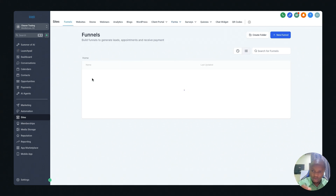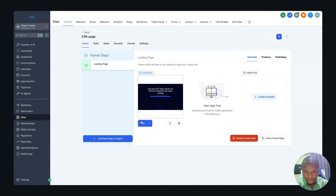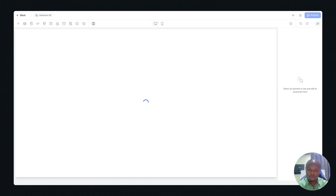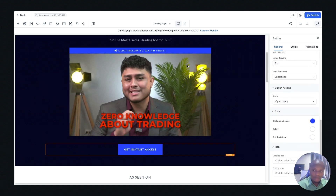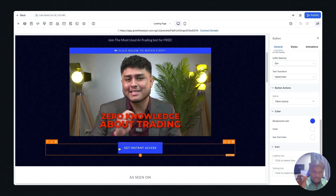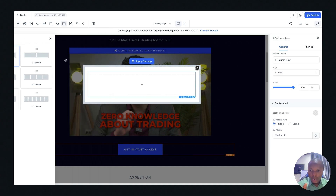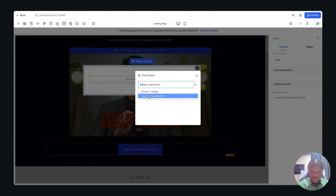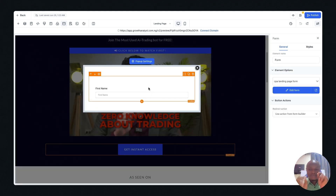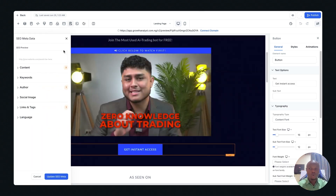Now let's add this form to our landing page. Go back to the funnel, go back to the landing page, and click Edit. To add the form, click on a section, add a column, add an element, choose 'Form,' and then select the 'CPA Landing Page Form.' That's how simple it is to add a form to your landing page. Let's save it — we now have a form on our landing page.